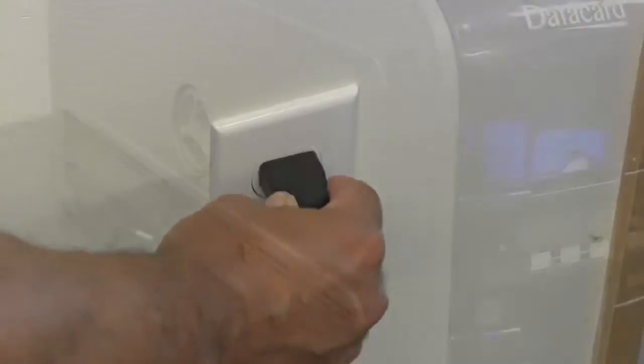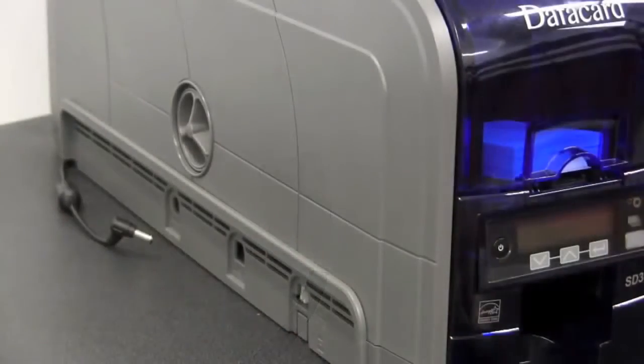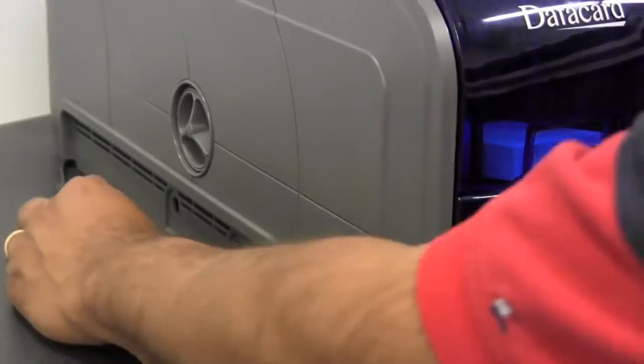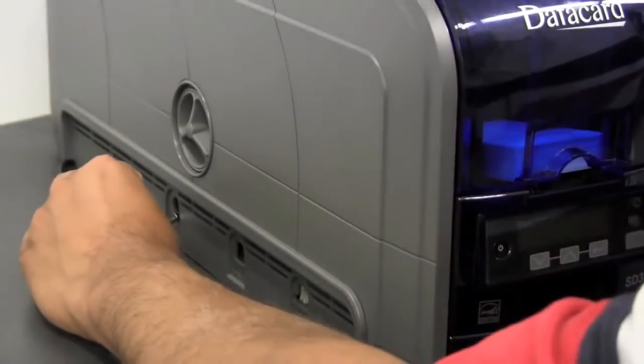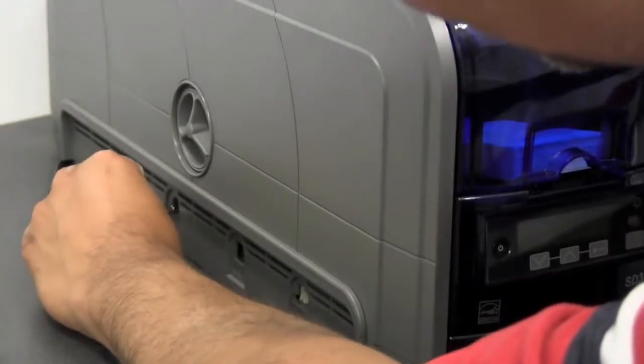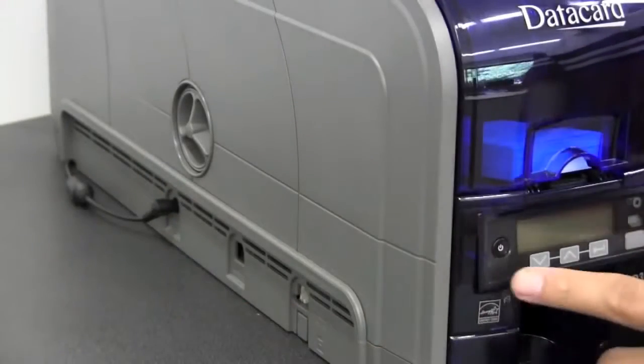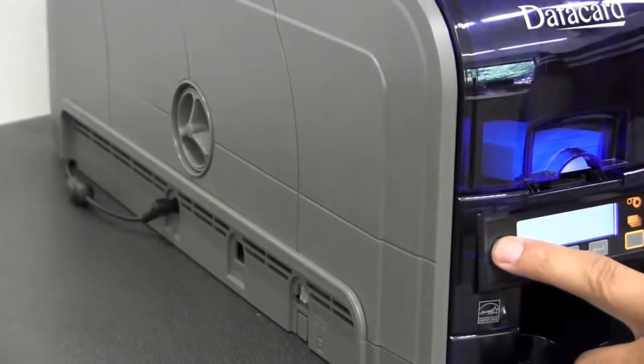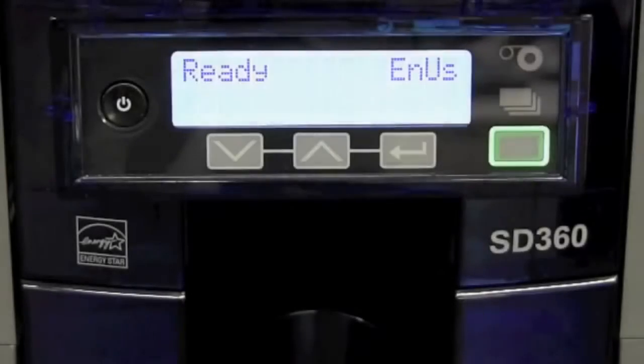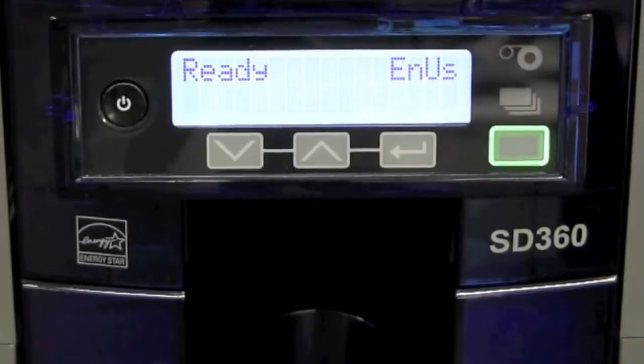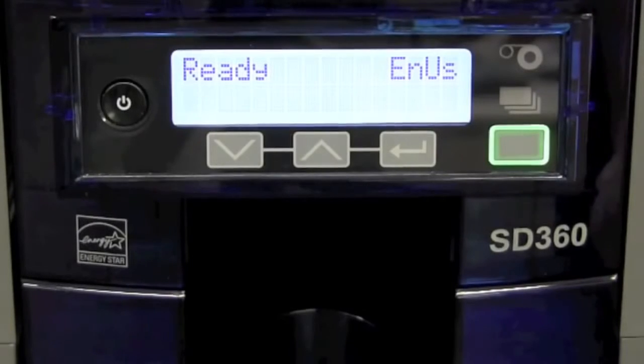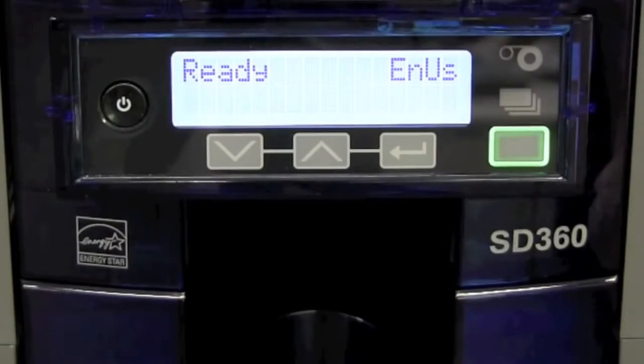The next step is to plug in the printer and power it on. Once the printer is powered on, wait a few minutes until the printer is in the ready state.